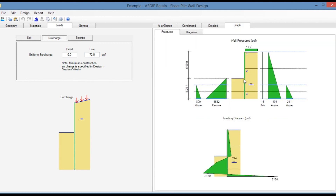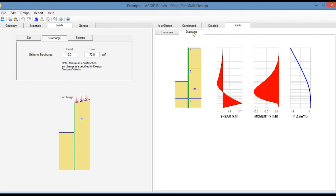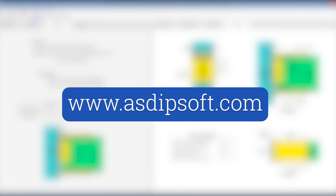In the graph tab, you see graphically the pressures acting at the back and front of the wall — the active pressure and the passive pressure — the effect of the water table at back and front, and the loading diagram which is a combination of all these pressures. In the diagrams tab, the program generates the shear diagram, the bending moment diagram, and the deflection. With this information, the maximum shear and maximum moment, the program calculates the required properties of the sheet piling. If you are interested in the software, please visit www.asdipsoft.com and download the free 15-day trial.